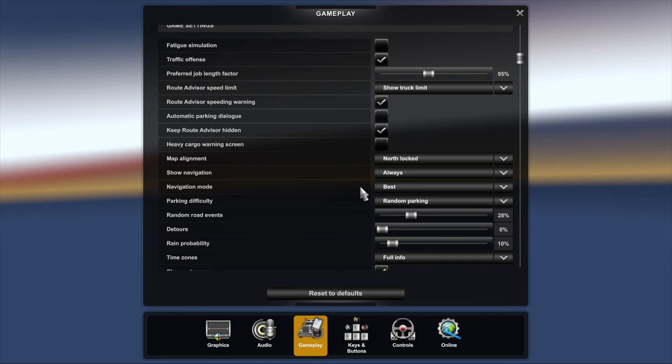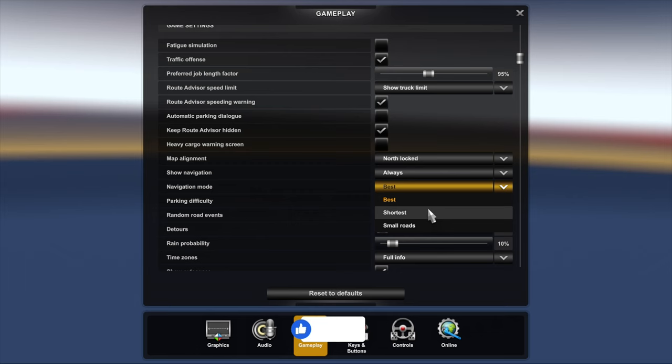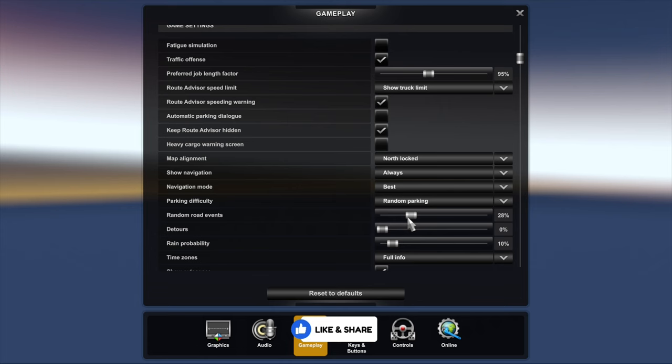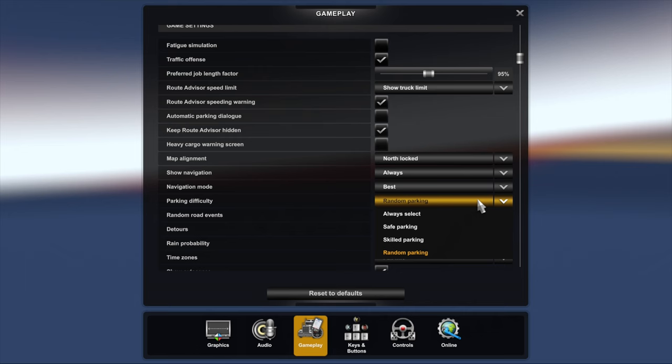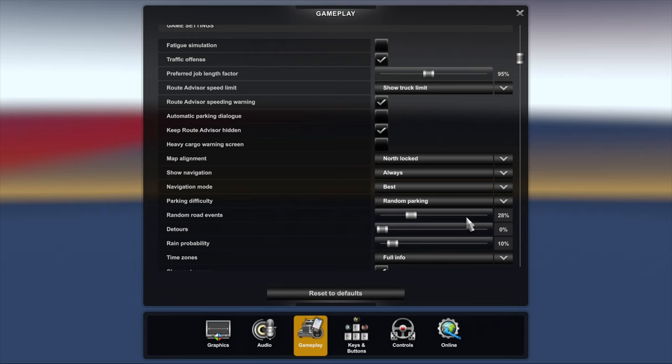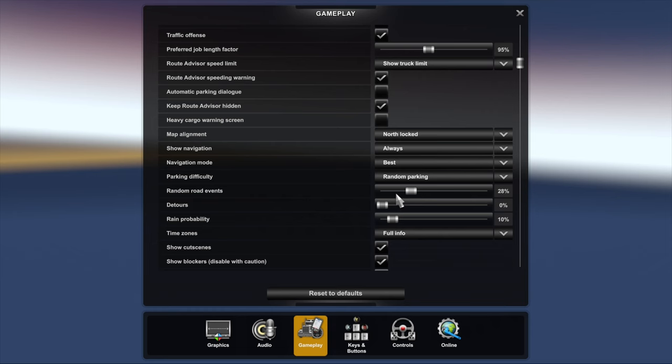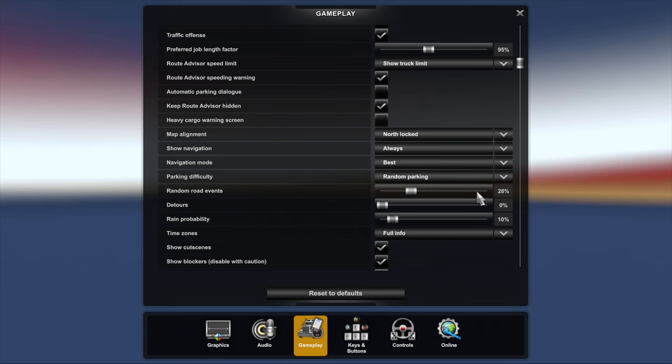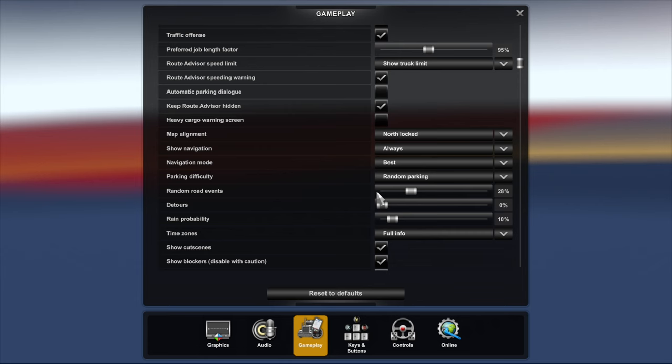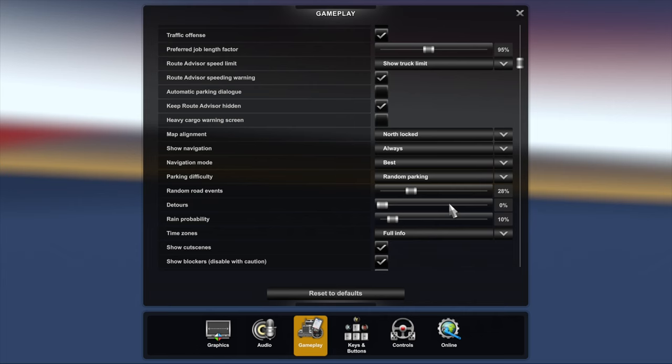Navigation mode going for best. You can go via small roads, go for shortest or best. I found best to be the best. Parking difficulty, I've set it to random. You can set it skilled or whatever. I choose random because that's more like in real life because some will be difficult, some will be easy, some will be medium. Random road events I've set at 28%. The reason is because any higher and you'll have too many different things getting in your way on the roads and you'll be late at your job. If you have any lower you won't have any road events and that's not realistic. I found at 28% that's probably the most realistic.